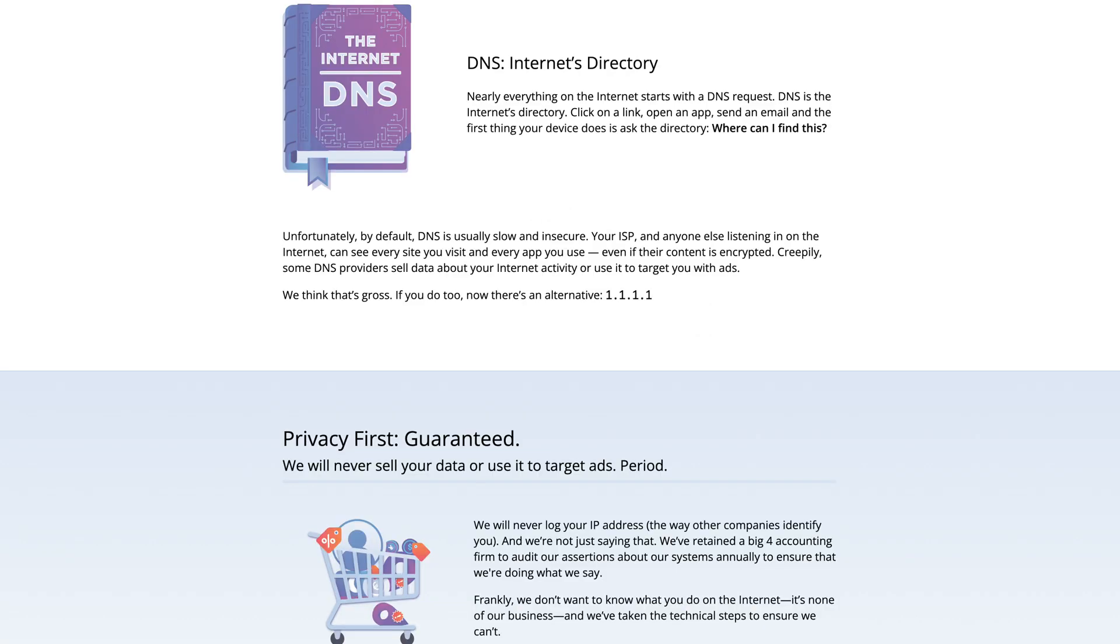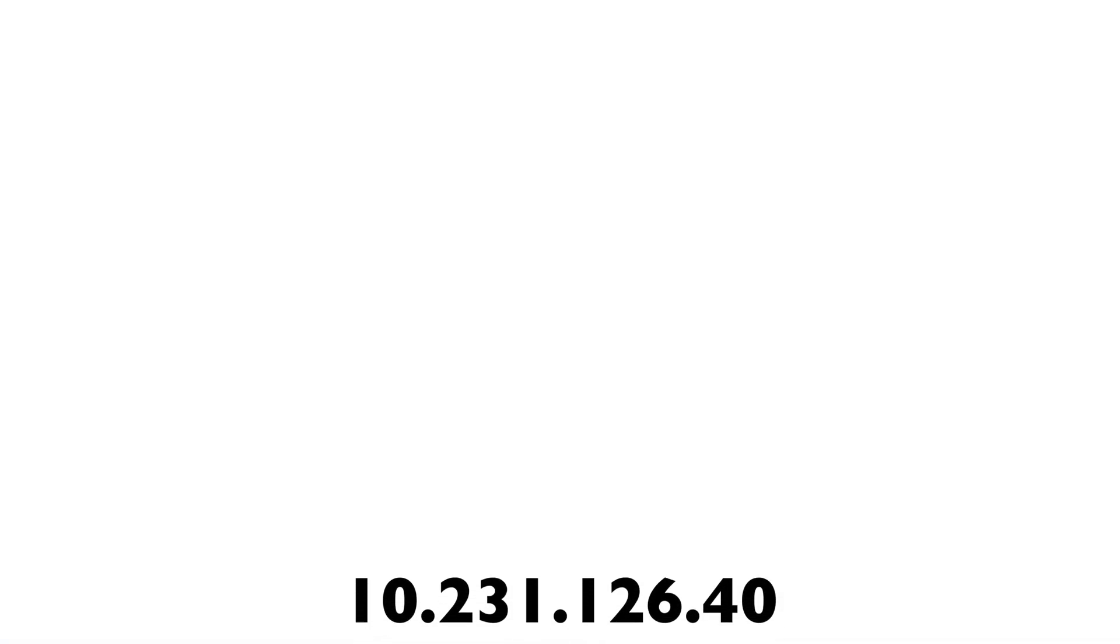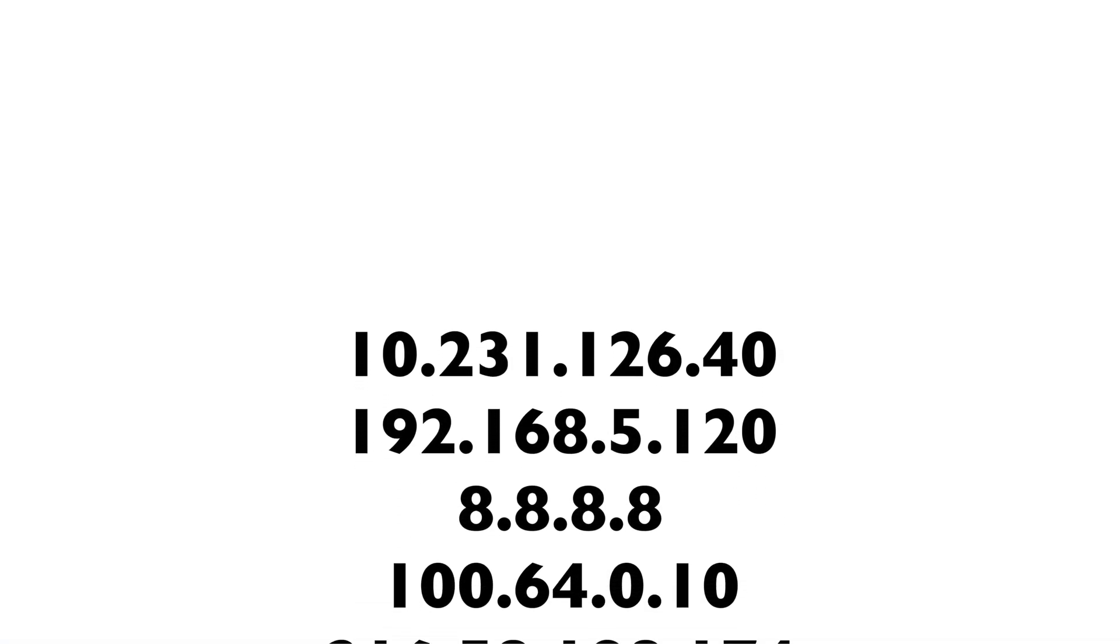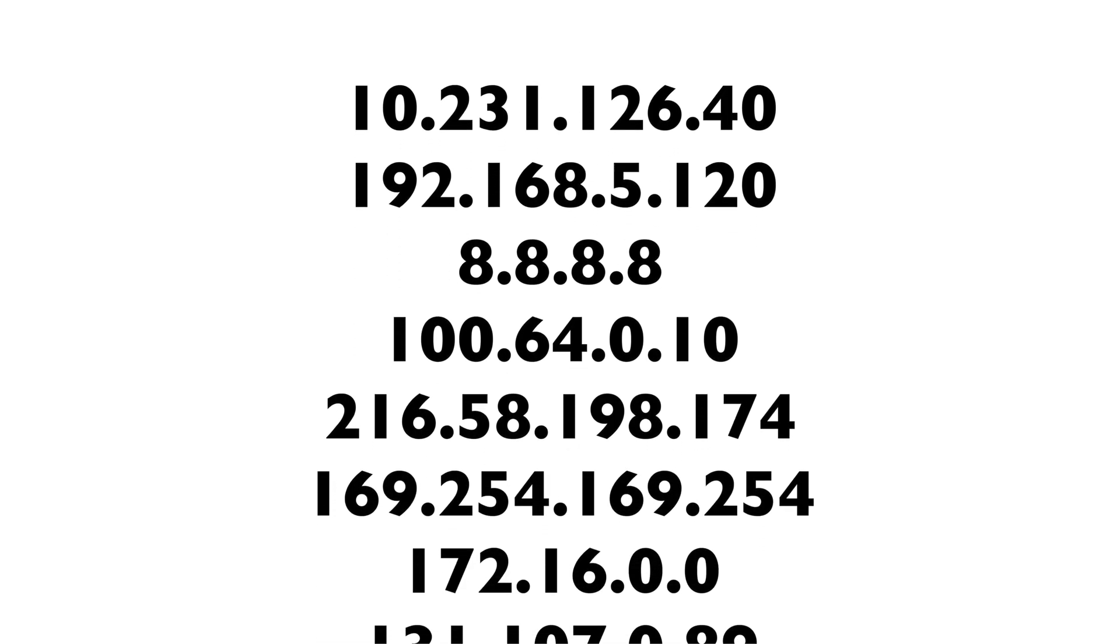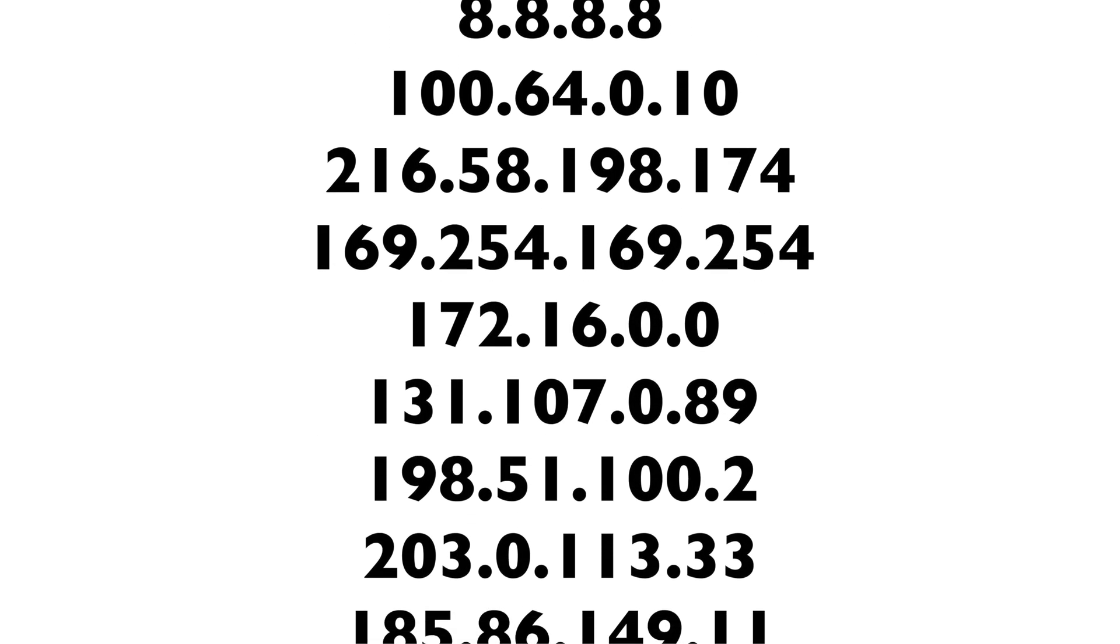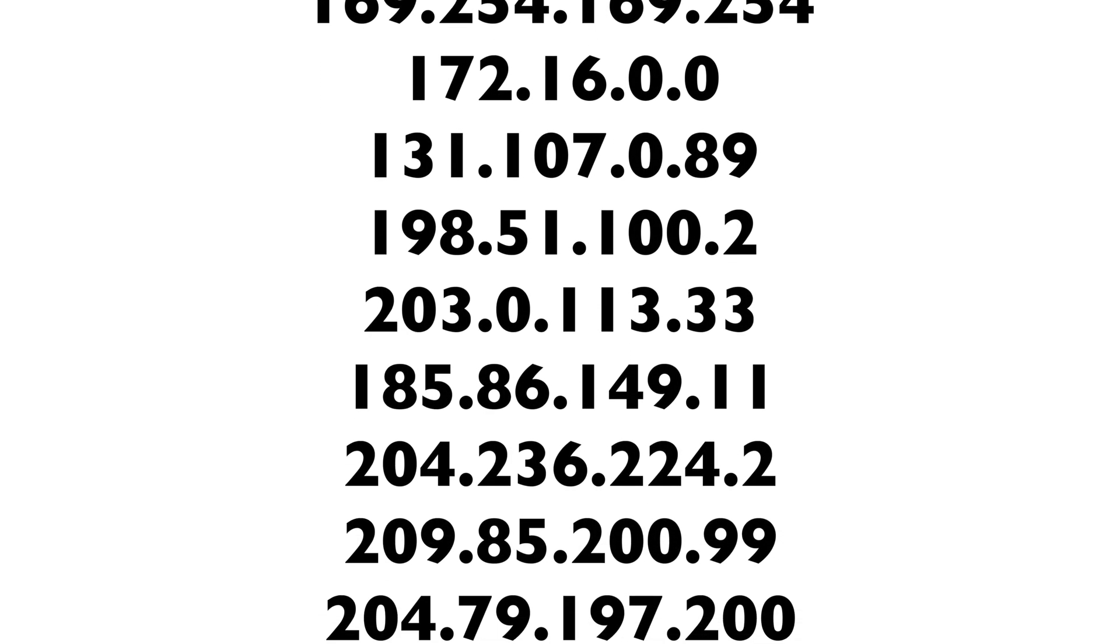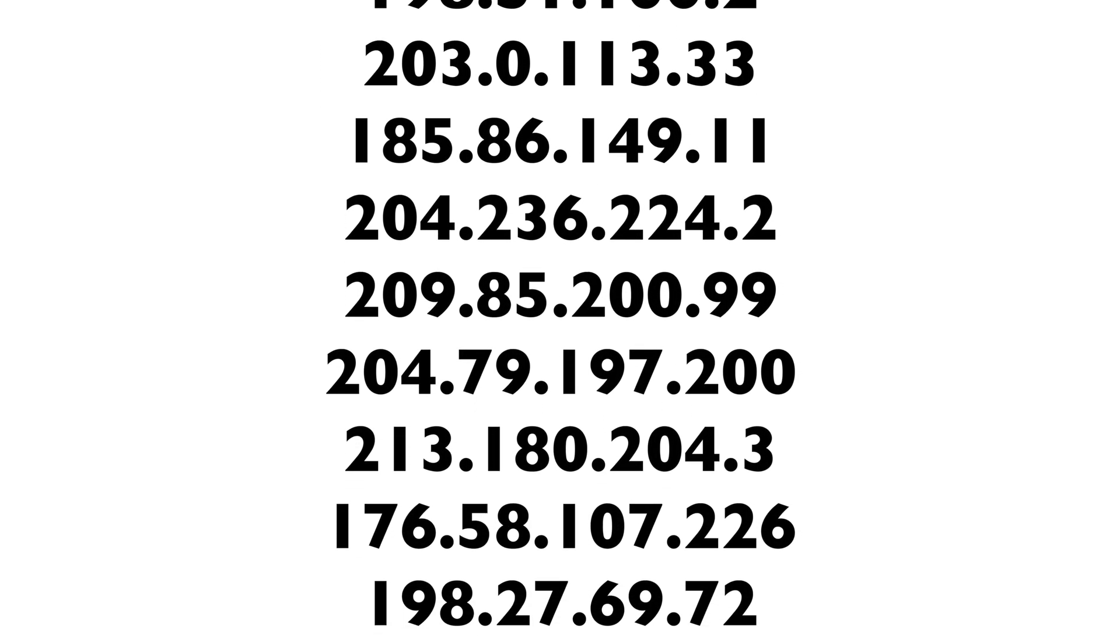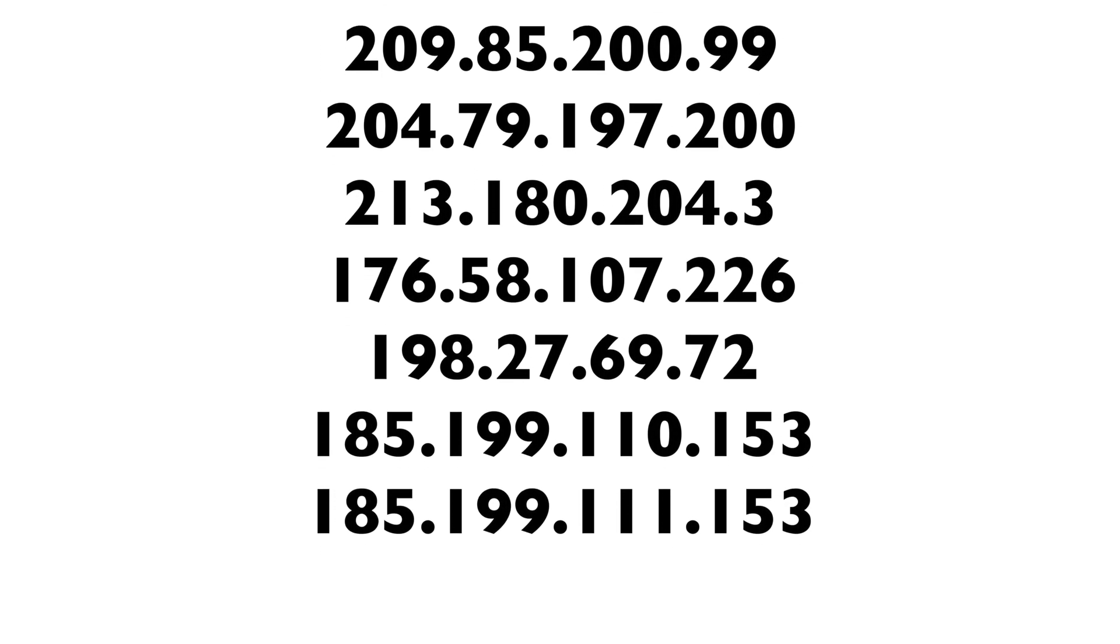DNS or domain name system is a system that translates domain names like google.com into IP addresses so that your computer can connect to the internet. Without DNS, you would have to remember the IP addresses of the websites that you wanted to visit instead of the easy to use names that we have today.